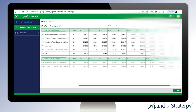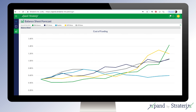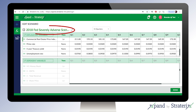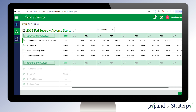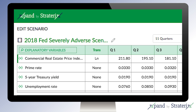transparent results that can easily be explained to internal stakeholders and external examiners. Users can start with the Federal Reserve scenarios or take any other internal or external scenarios that contain future values for a small group of economic or market variables.